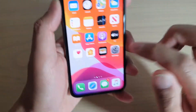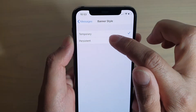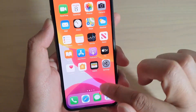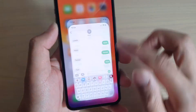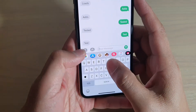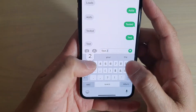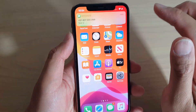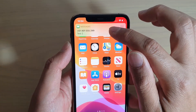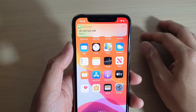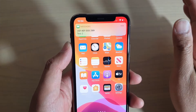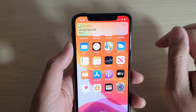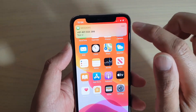As you can see right there. So I'm going to go back and choose Persistent, and again I'm going to send myself a text message. This time it will come on and it will stay there — it will not go away until you attend to the notification message.